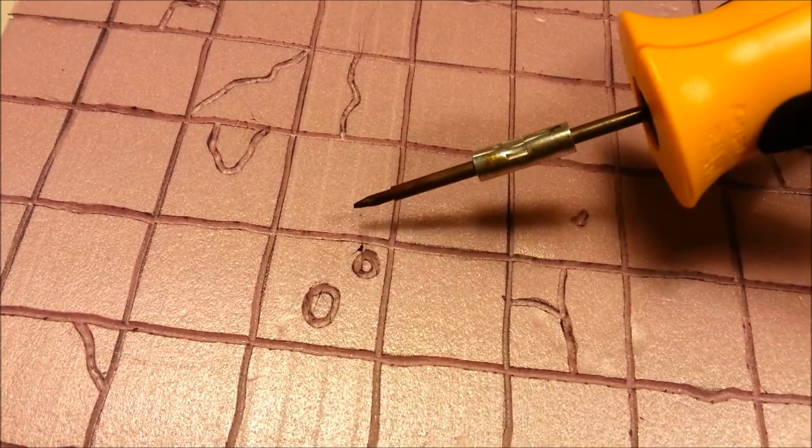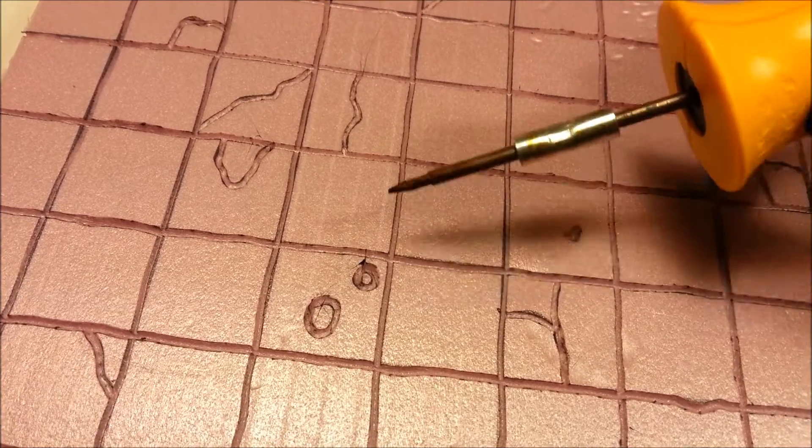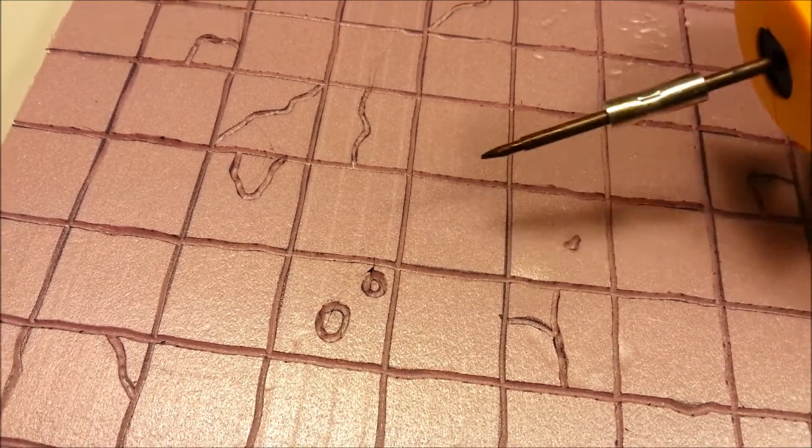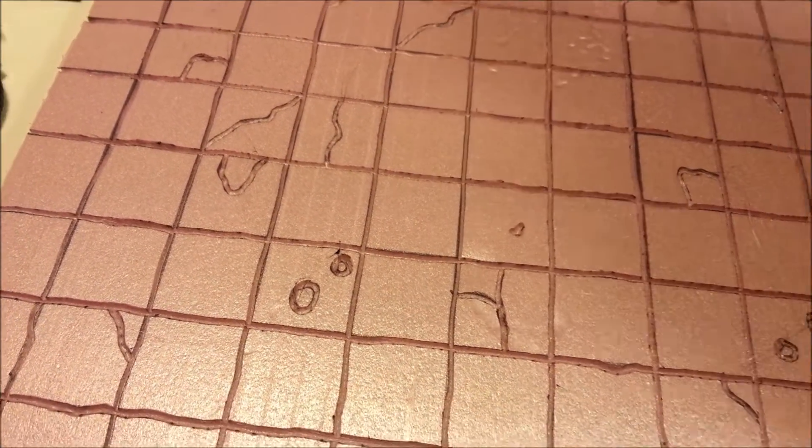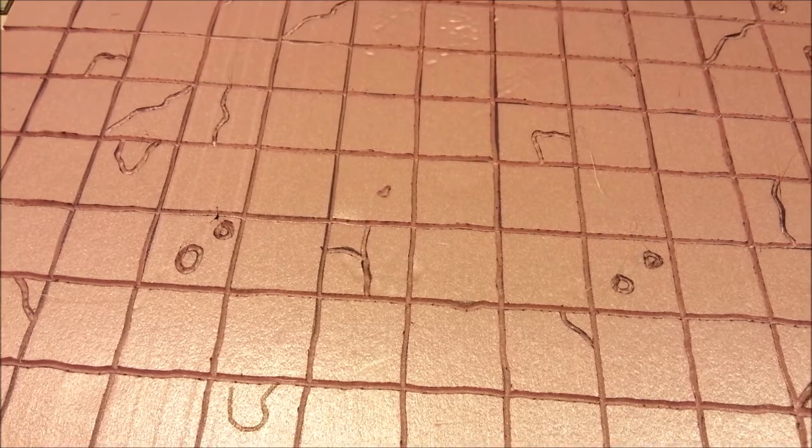As you can see here, we've got some angel hairs. Those have to be flicked out when you get done. So, hold on, and I'll take this further.